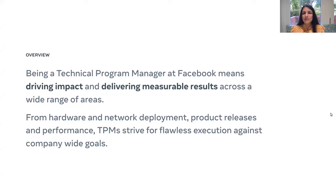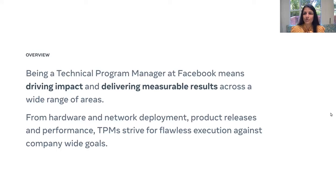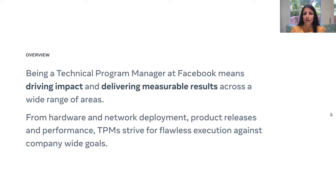Being a TPM at Facebook means driving impact and delivering measurable results. At Facebook, we are a highly data-driven company, so across different products and infrastructure teams, we want to make sure that whatever TPMs are driving is measurable in terms of metrics and continuously delivering high impact. These could be different teams from hardware, network deployment, product releases, and performance. TPMs strive for flawless execution against company-wide goals.